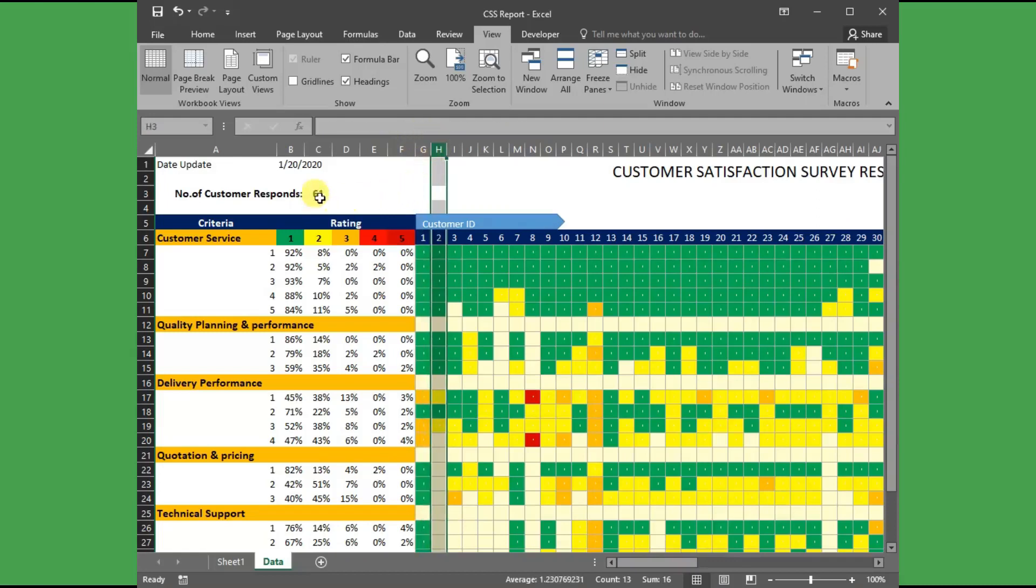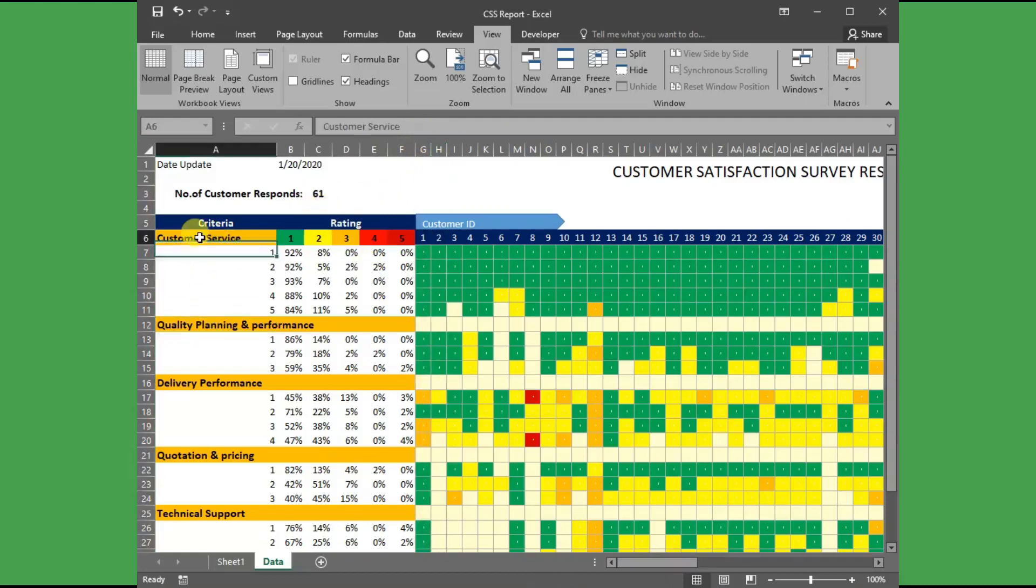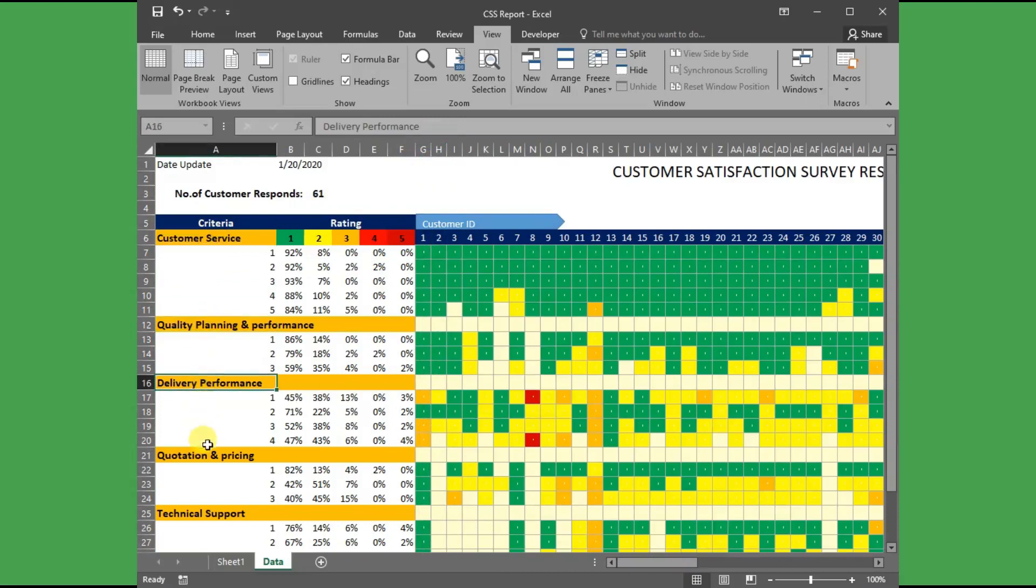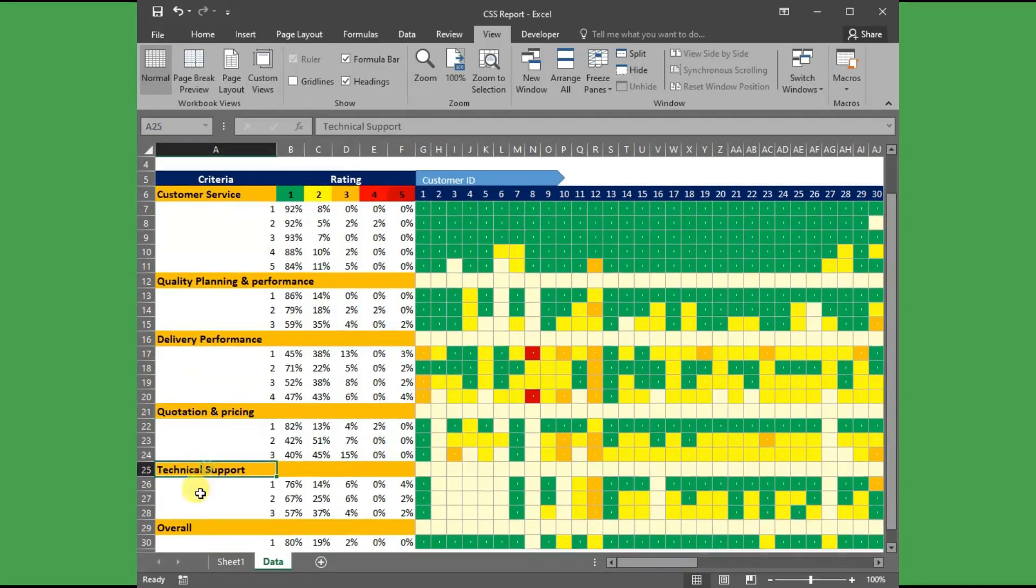Here I have defined six variables or criteria such as customer service, quality planning and performance, delivery performance, and so on.